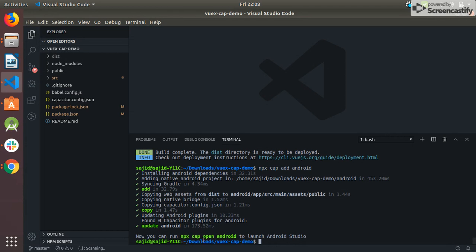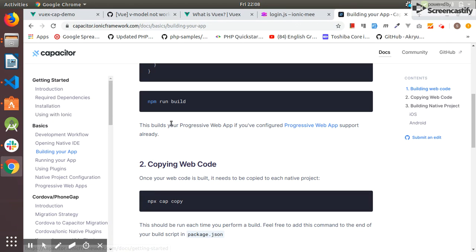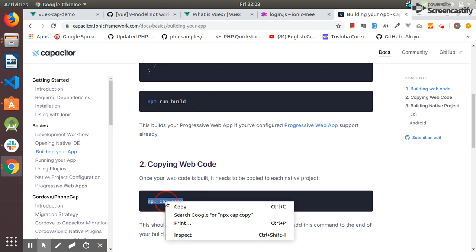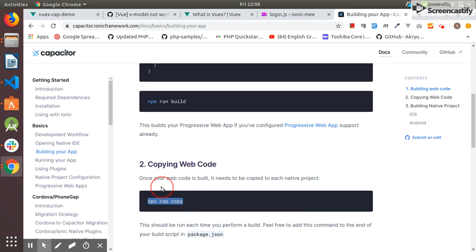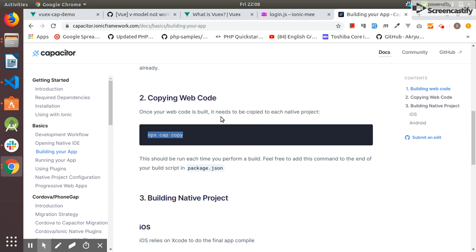The platform is added. I also built the project. The next step is to copy the web code.